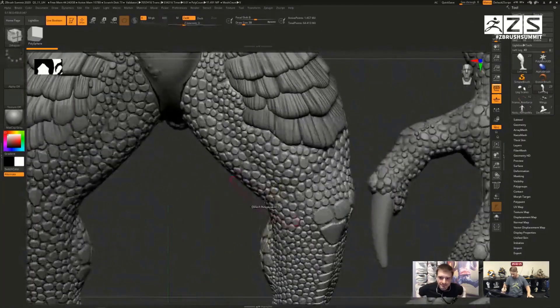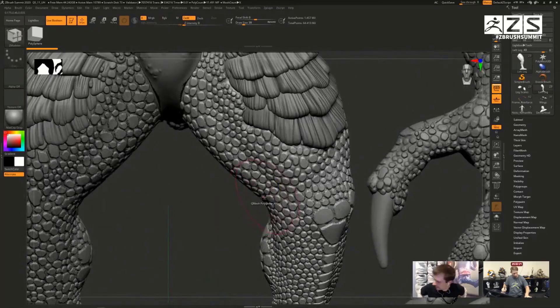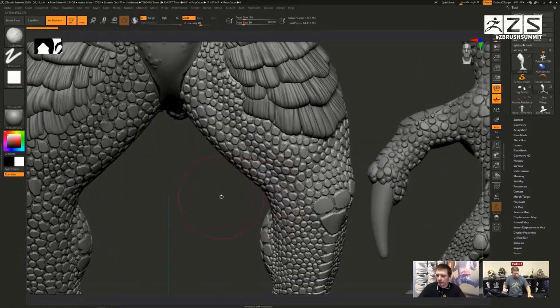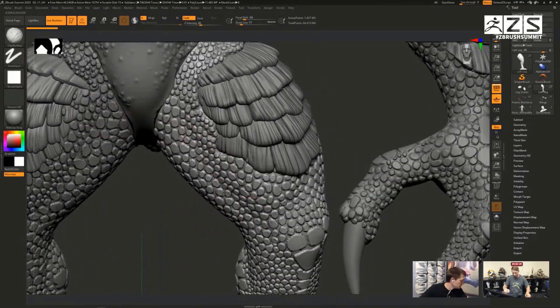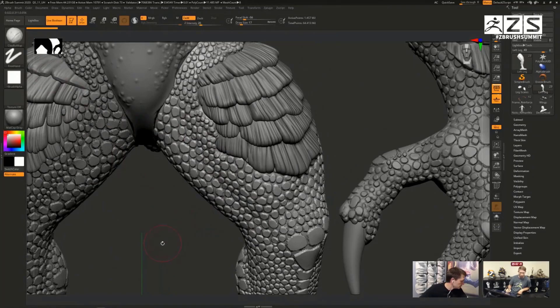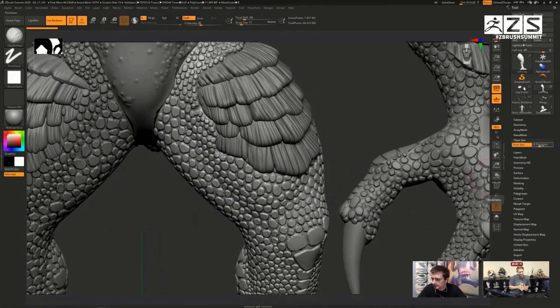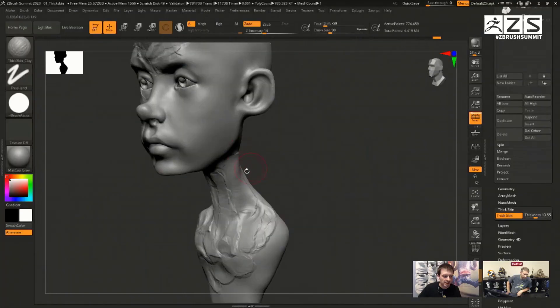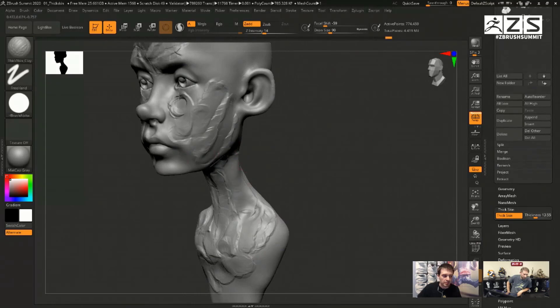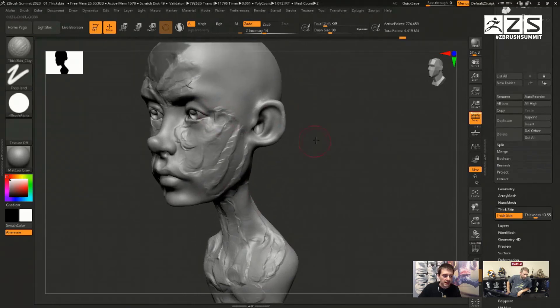These deformations can be used for things like wrinkles, folds, and scales to characters. Something else very interesting about this brand new system is that it works with all the brushes that exist in ZBrush.